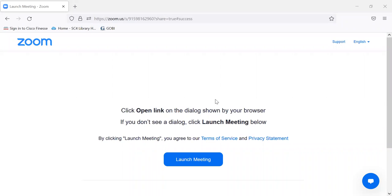Hi, criminal justice students. This is Jane from the SC4 library. In this first segment, I'm going to show you how to get to the SC4 library homepage and some information that's available on the library homepage.